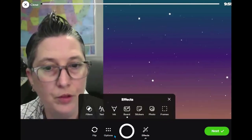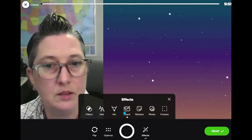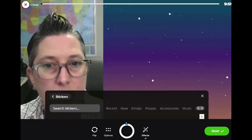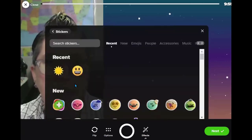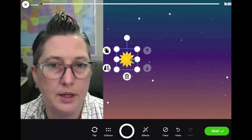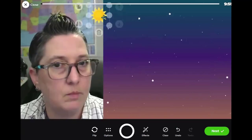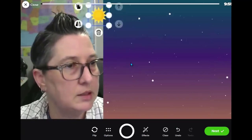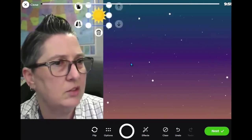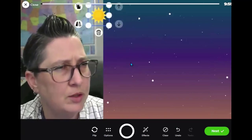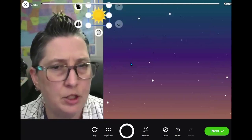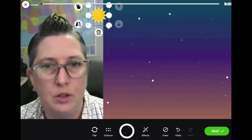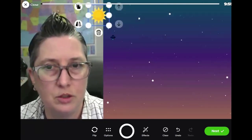Another cool thing you can do is upload a Sticker. Under Stickers I can add little icons — sun, snow, rain — anything weather-related you want to add to jazz yours up.